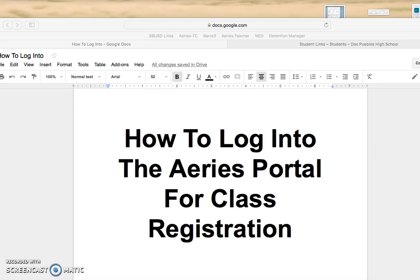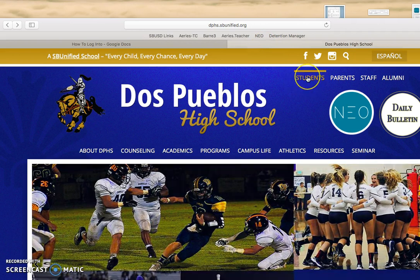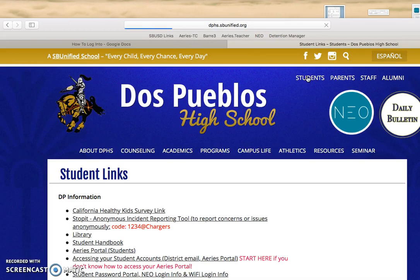Hello everyone, I'm going to show you how to log into the ARIES portal for when you register for your classes. The first thing you want to do to access the portal is to go to the DPHS website, click on Students, and then click on ARIES Portal Students.